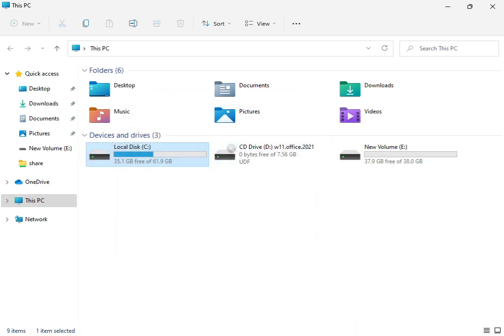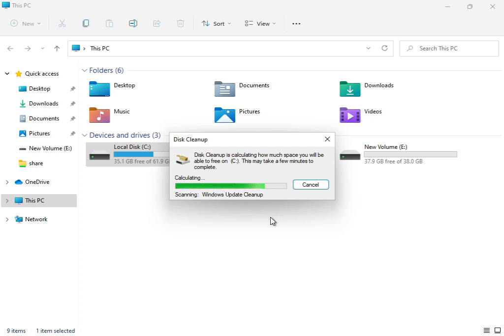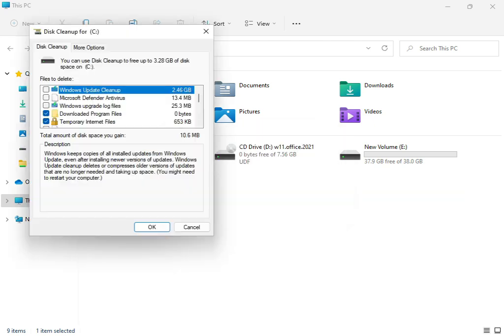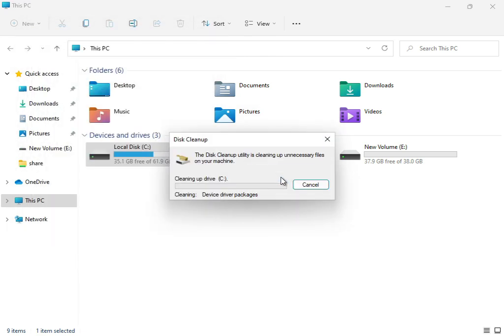The cleanup service is now working, calculating your temp and junk files that are not required by the system. Click Delete Files. The cleanup will now proceed.